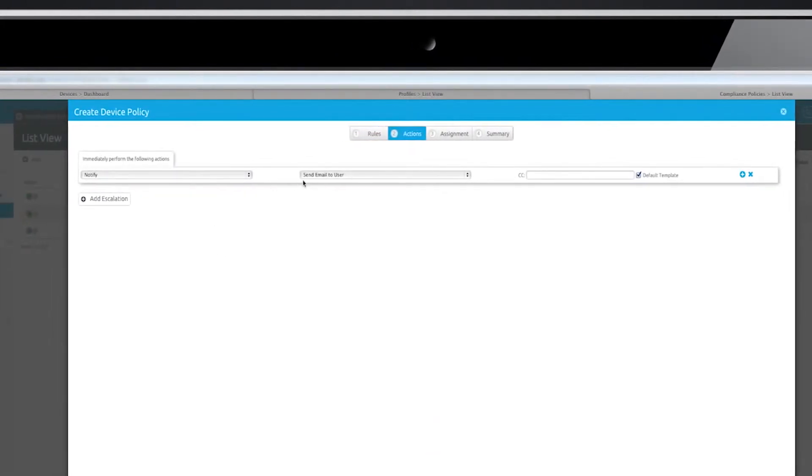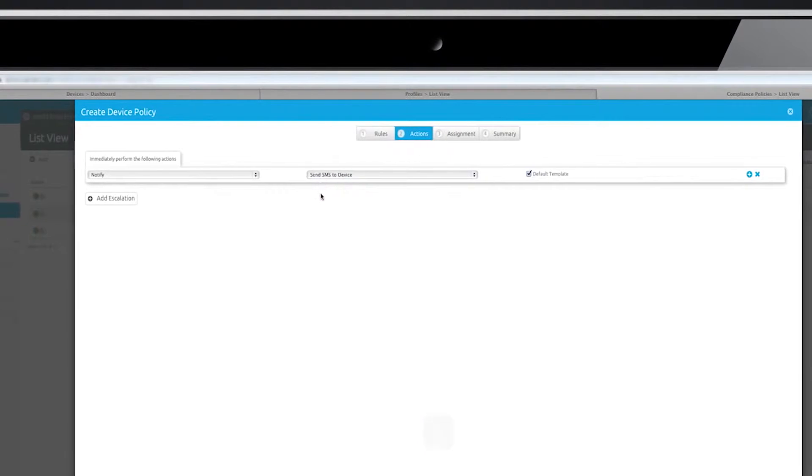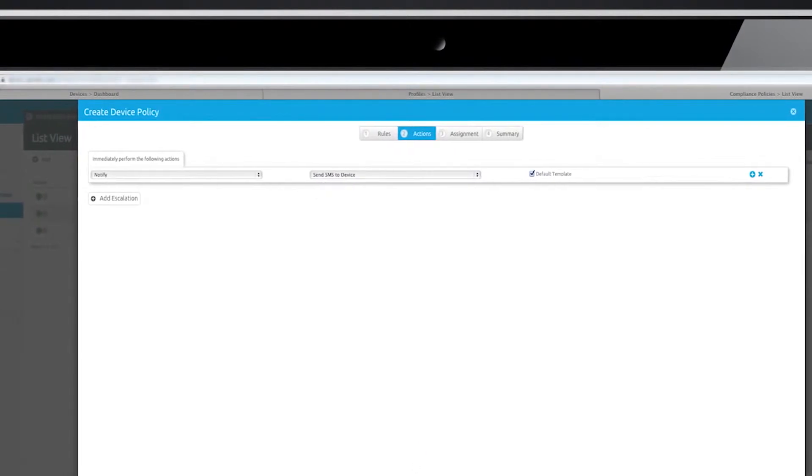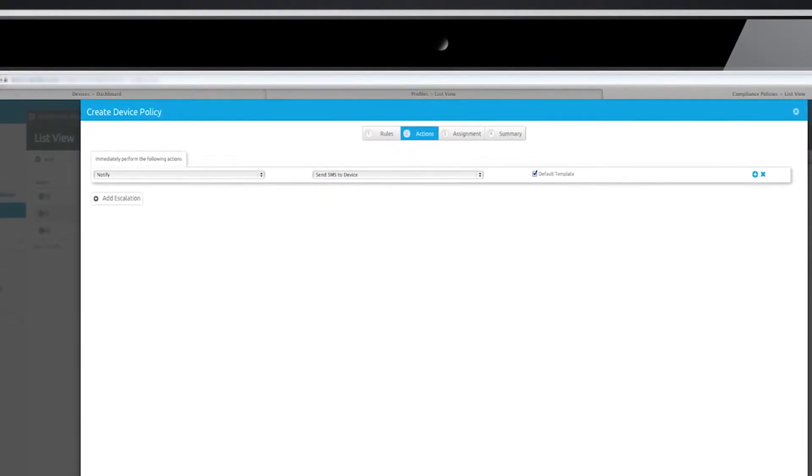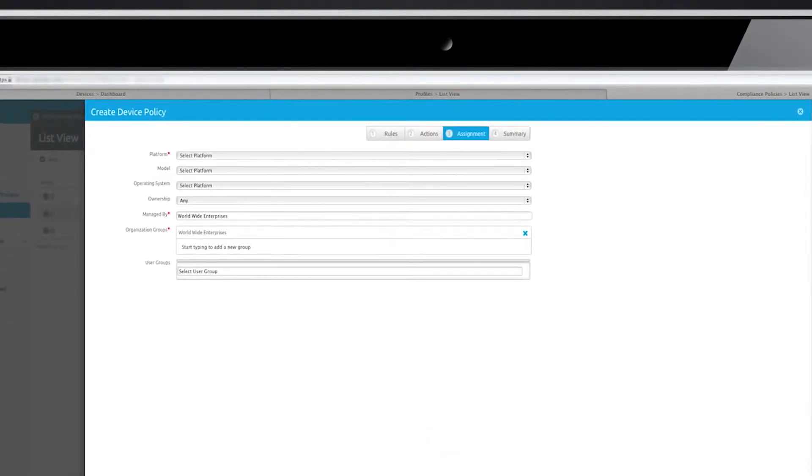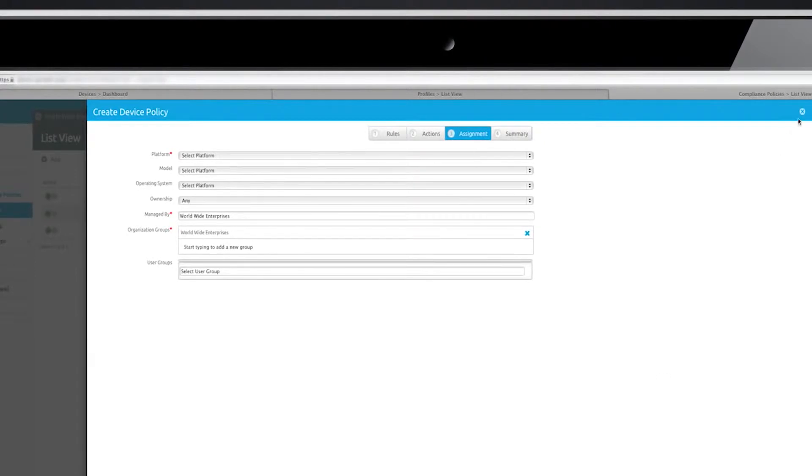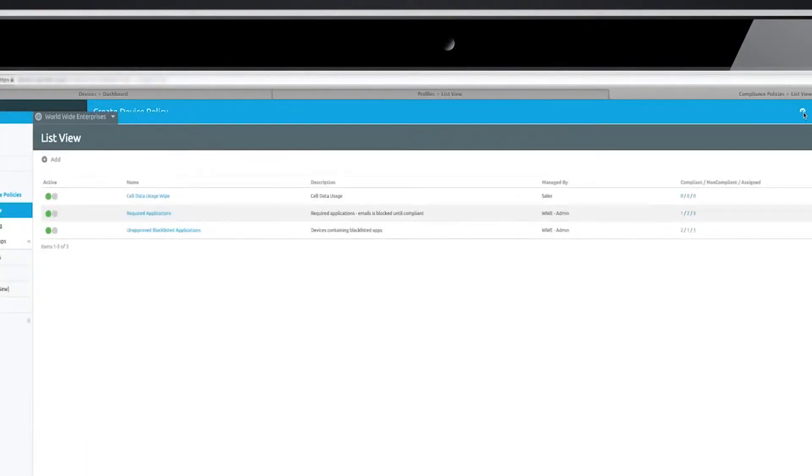If a device is out of compliance, AirWatch immediately disables access to corporate resources and notifies the user with the steps they need to take to become compliant again and regain access.